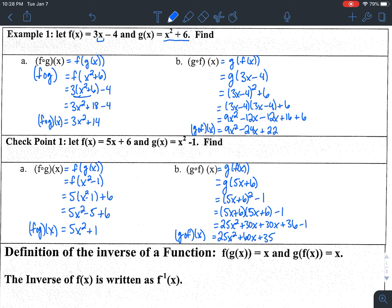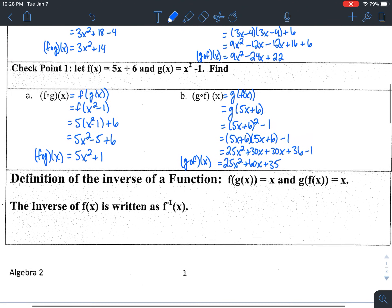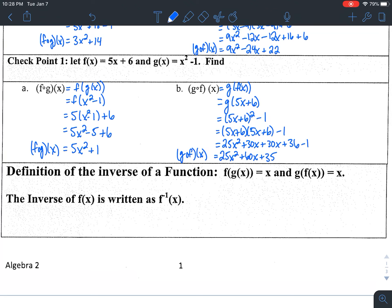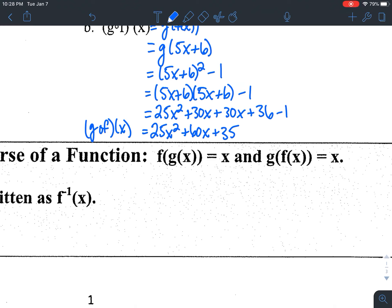When dealing with functions, if two functions are inverses of each other, what happens when you do the composite functions — both f of g of x and g of f of x — is they cancel each other out and you're left with just x. If I do f of g of x, I should get x back out. If I do g of f of x, I should also get x back out. If both directions give you just x, those two functions are inverses of each other.